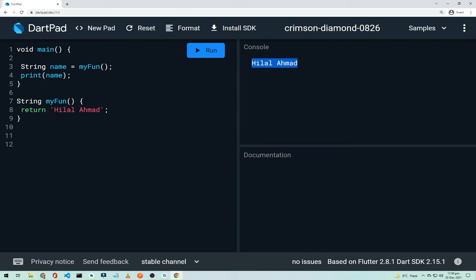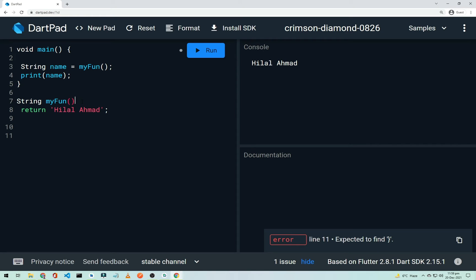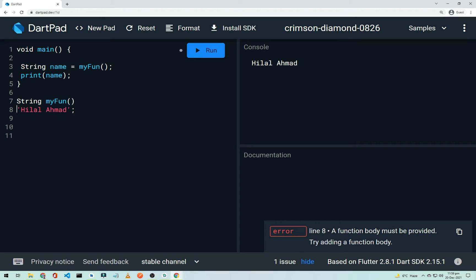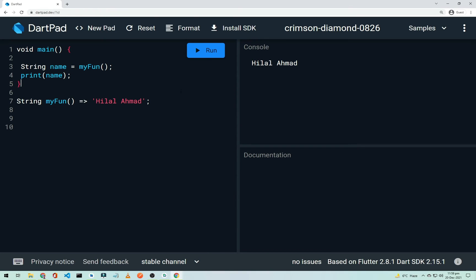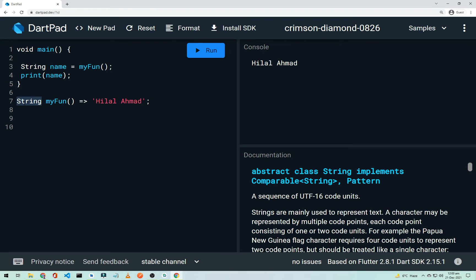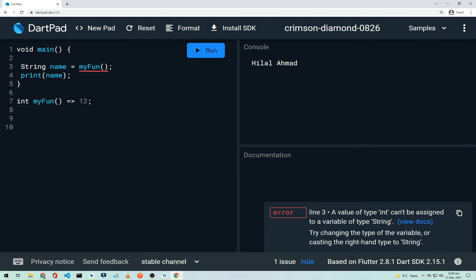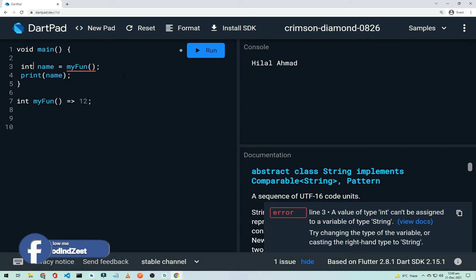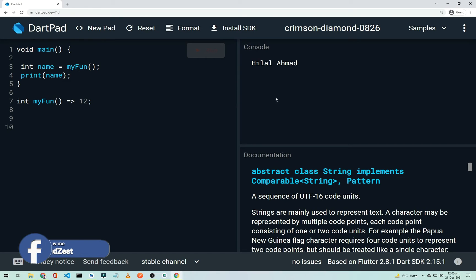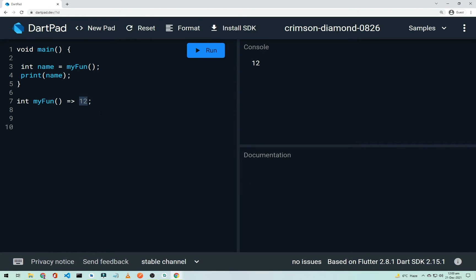For a single-line function, you don't need curly braces or the 'return' keyword. Just use an arrow: 'String myFunction() => "This is my name"'. Running it gives the same result with no errors. If you change the return type to 'int' but return a string, Dart gives an error. Change the return value to an integer like 12, and it prints 12.